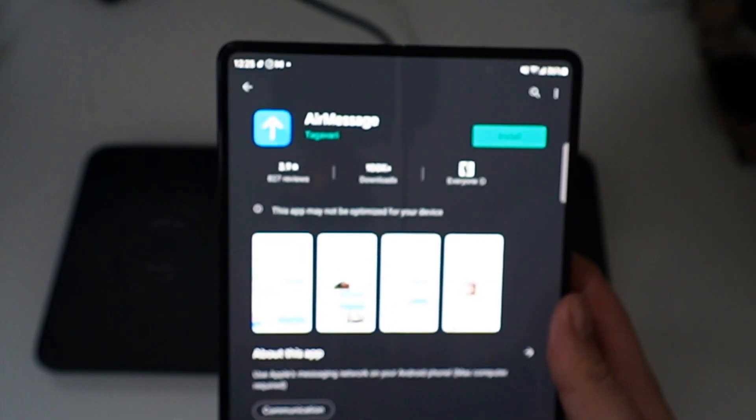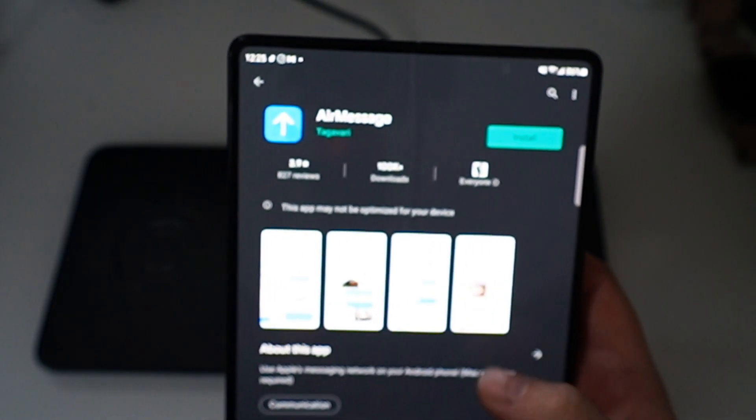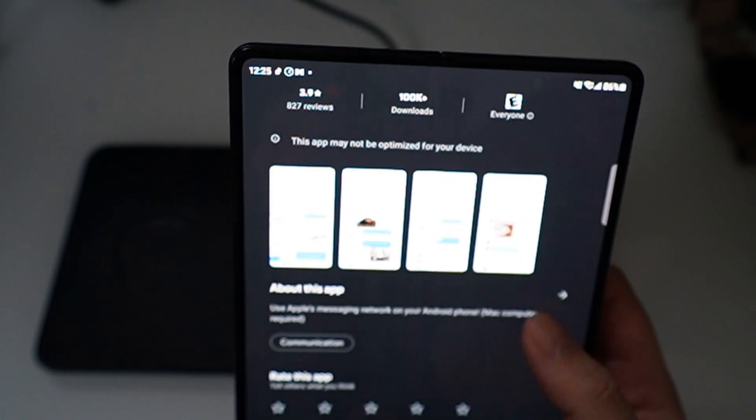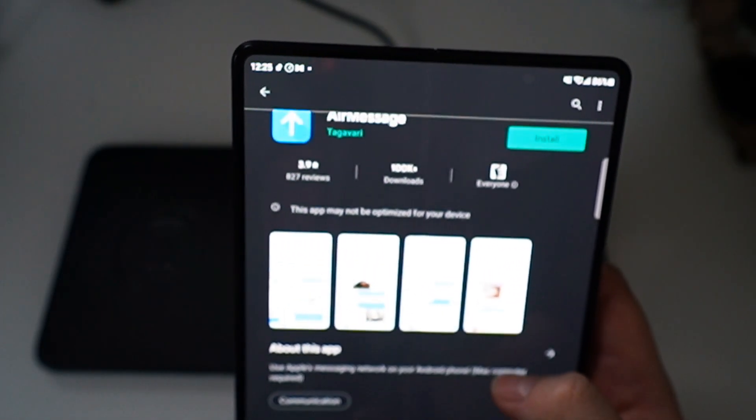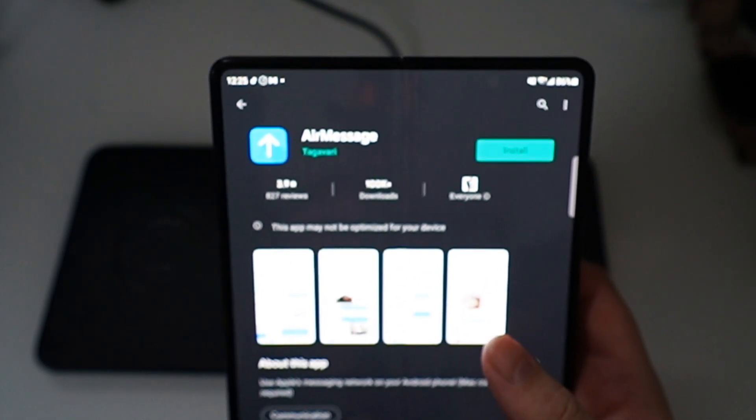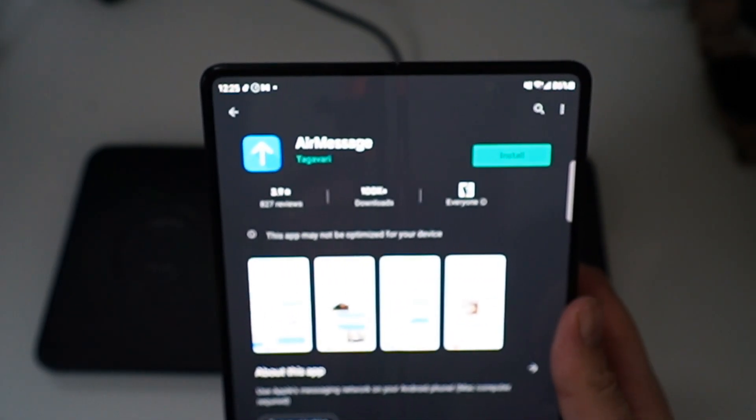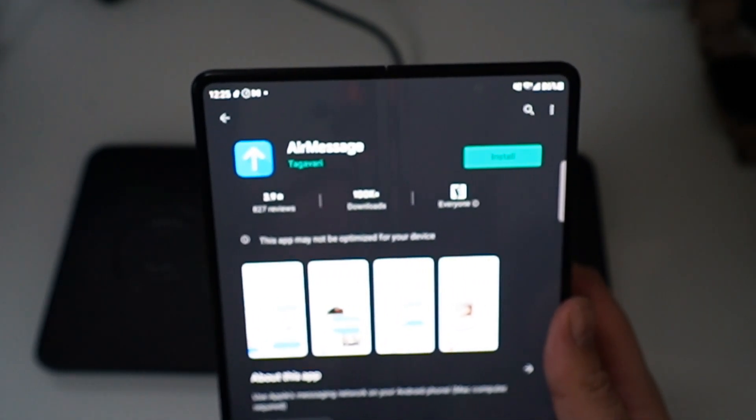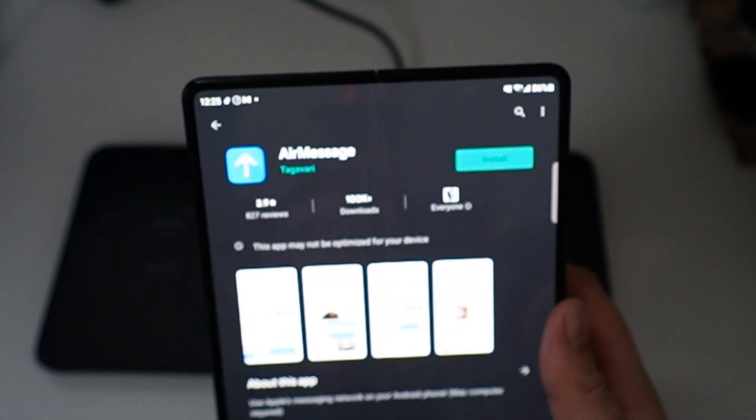Hey guys, RTT back here for another video. Today we're going to teach you guys how to get iMessage on your Galaxy Fold 3.